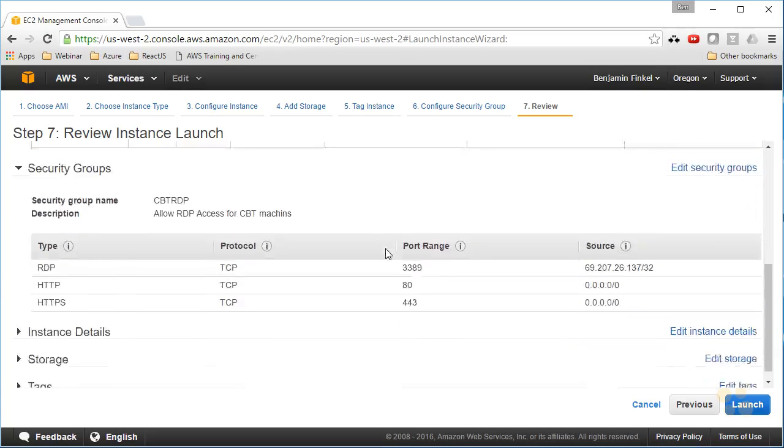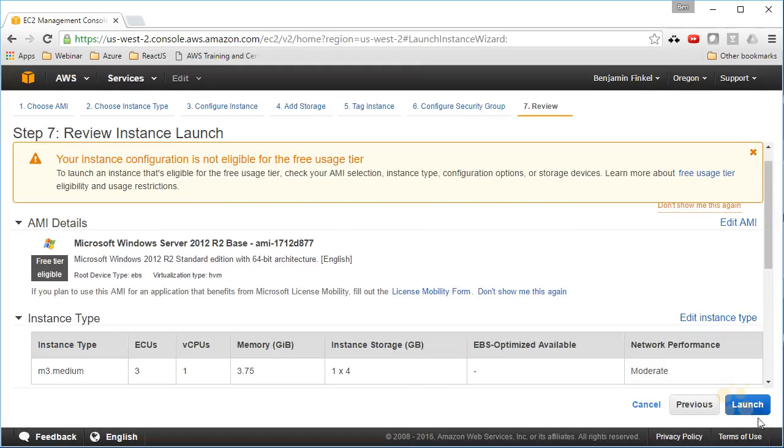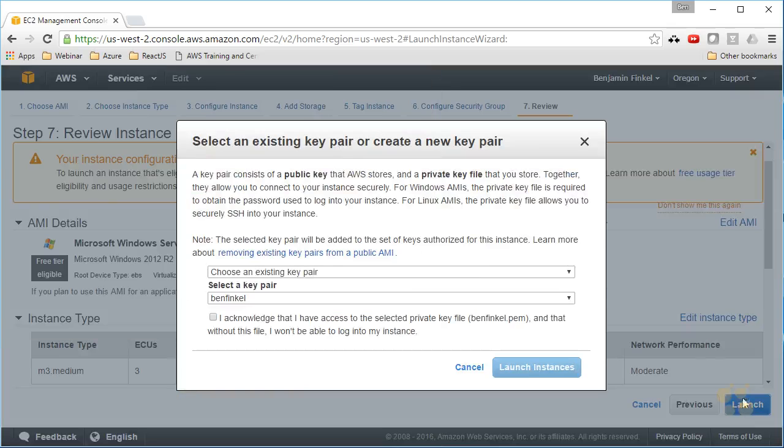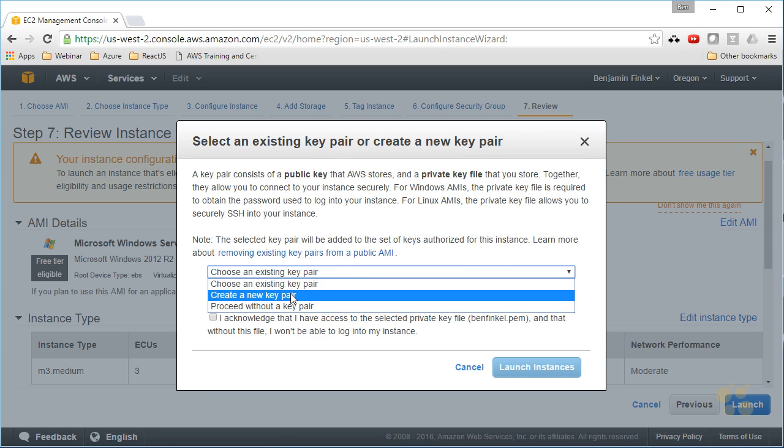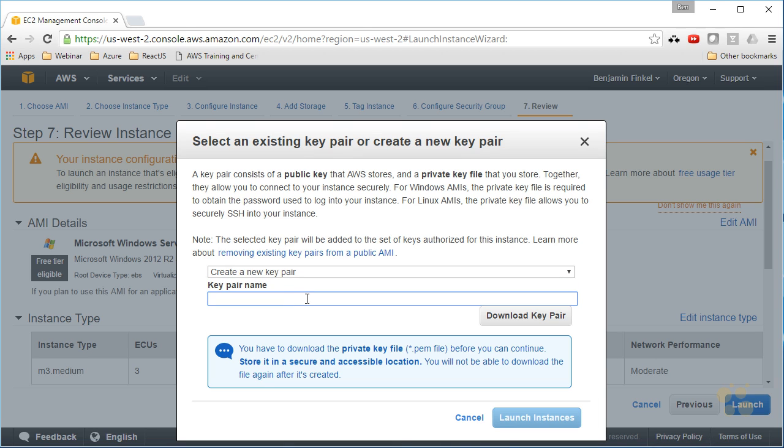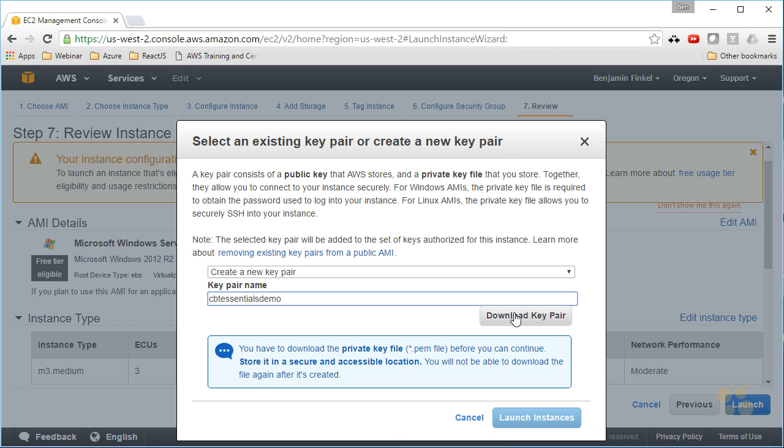Once that's all set, I can click review and launch. Here is my machine. I'll select launch. The last thing that I have to do before I can launch it is actually create a key pair, and that key pair is going to allow me to view or set up the administrator password for Windows. Recall that I never indicated what the administrator username and password was, so I need this key pair in order to do that. I'm going to say create a new key pair, and I will call it CBT essentials demo.